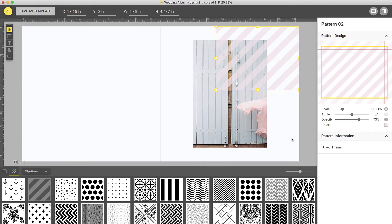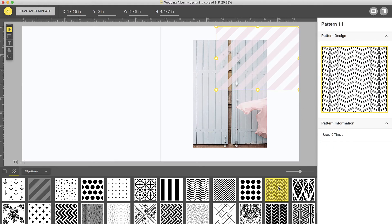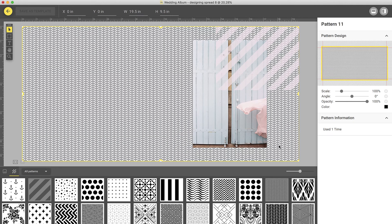You can also choose to add another pattern by selecting a pattern from the pattern browser and dropping it onto your spread.